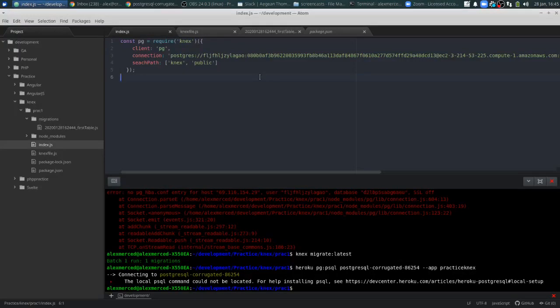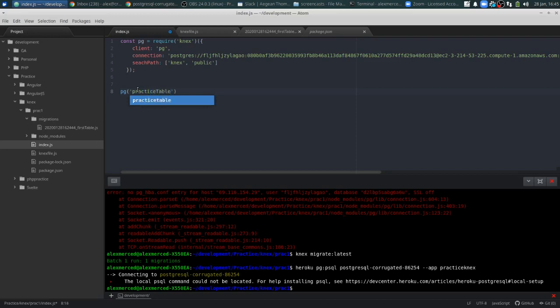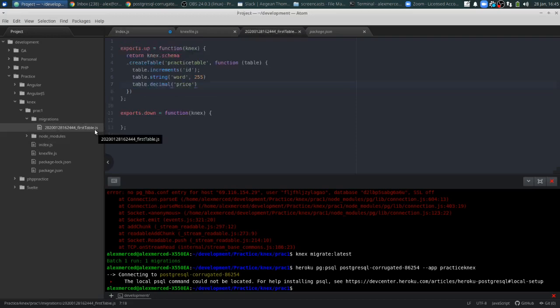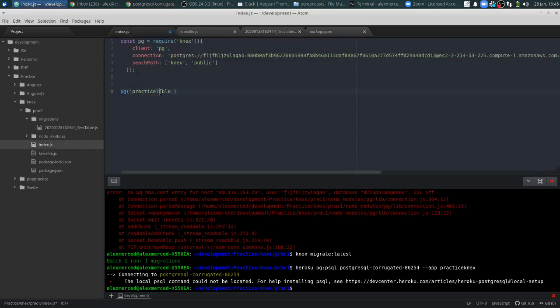So now we're going to add to that table. Here in our index file, which we're just going to run once to run this command. That command — this represents our database connection, we put that together last time. So we're going to do pg, and then we're going to put the table name. The table name was practice table, and I can just check that by looking at the migration we ran. Yep, practice table. And basically it's like making an SQL query, except in a more JavaScripty type syntax.